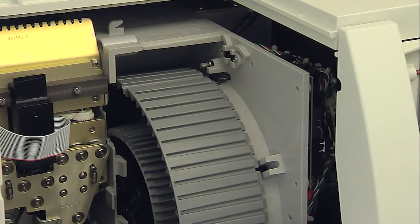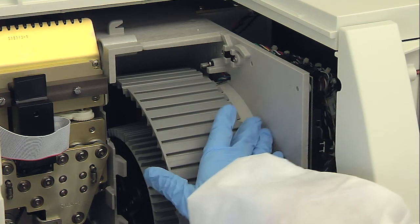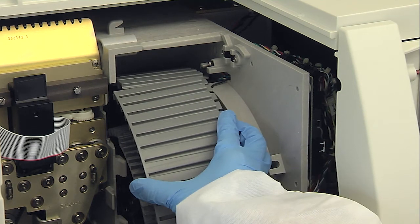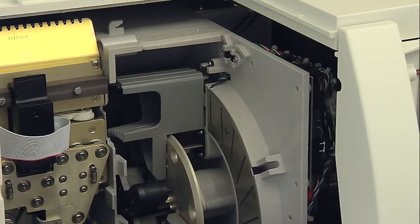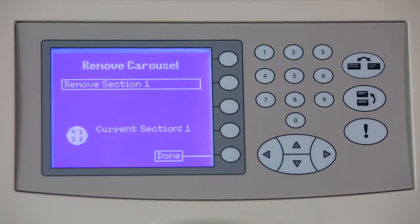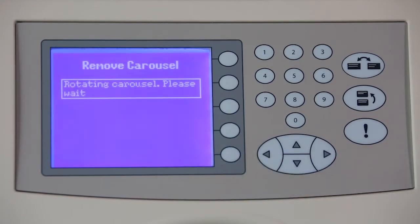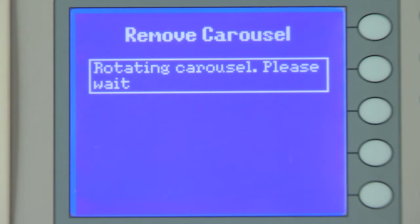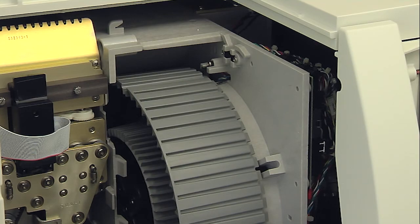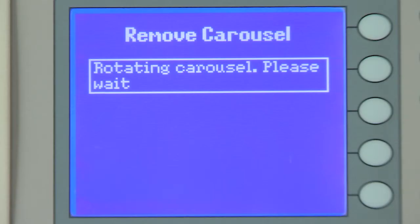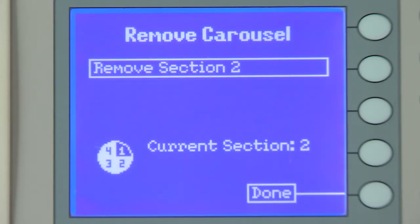The carousel is removed in four sections. Grasp the first carousel section and tilt it to the left, then pull the section up and away from the instrument. Next, press the corresponding function key to the right of Done. The screen displays the message Rotating Carousel, Please Wait, as the carousel turns and the instrument verifies the section was removed and positions the next section for removal.